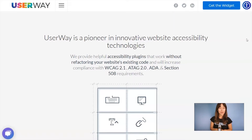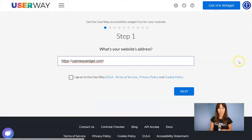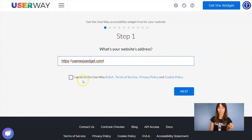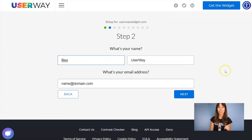First thing you have to do is visit userway.org and click on 'Get the widget.' Step number one is to add your website address. Don't forget to agree to the Terms of Service and Privacy Policy. Click on Next to step number two.